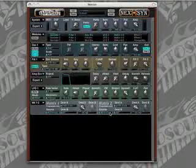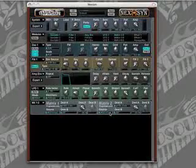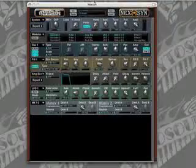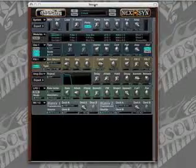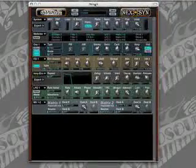Alright, this is the Pulse Width tutorial for Nexus from the Nexus manual. You can find this on page 71 of the manual.